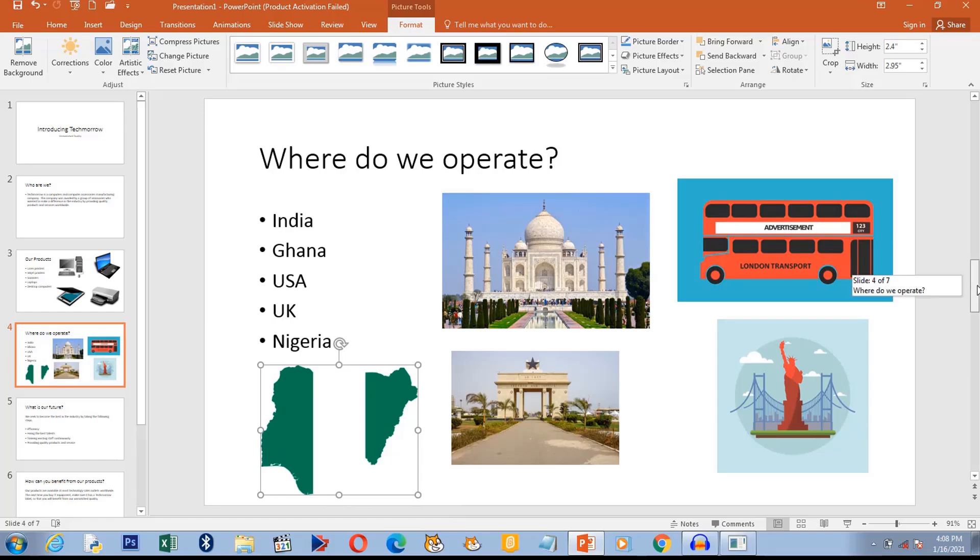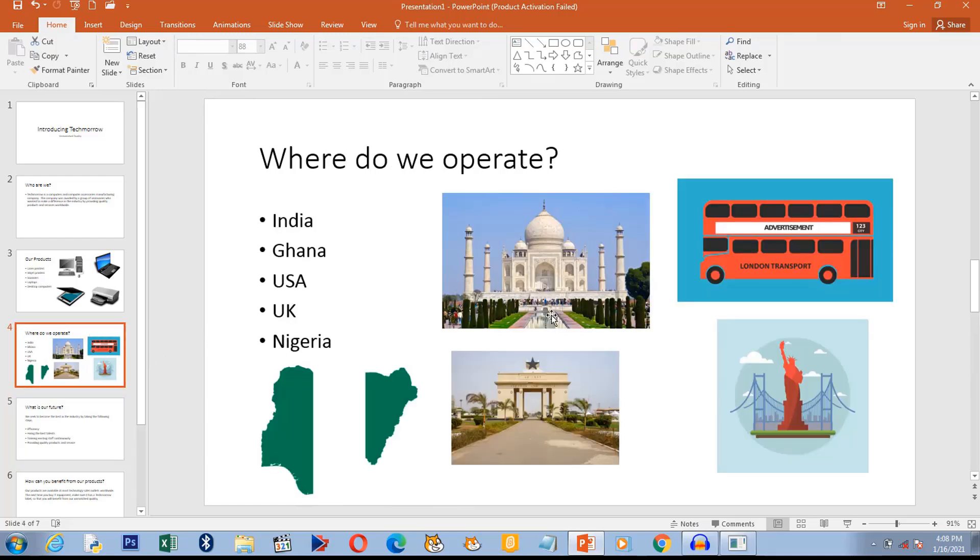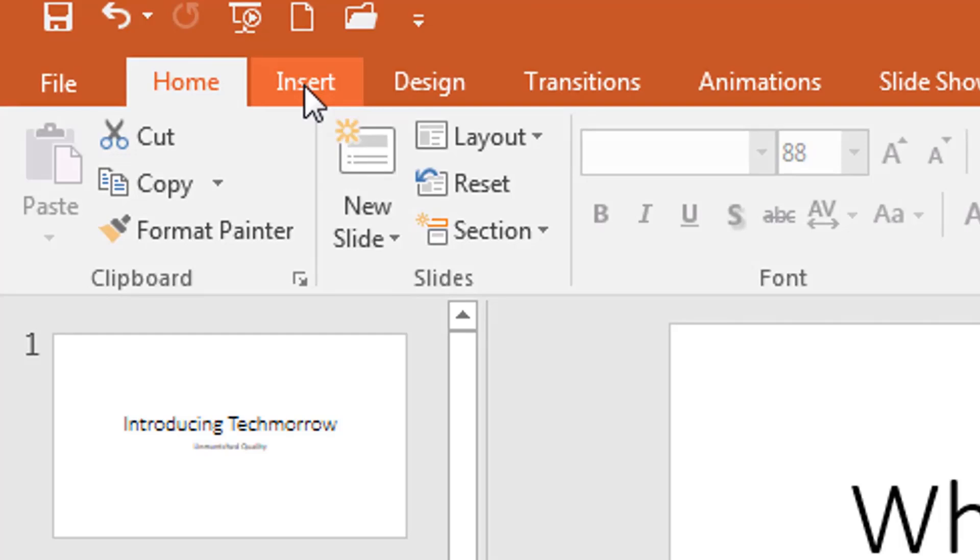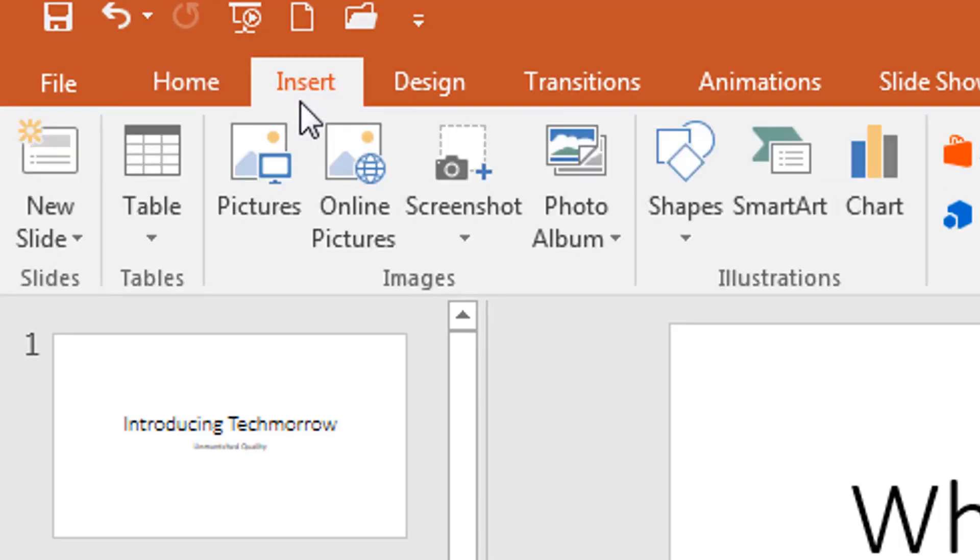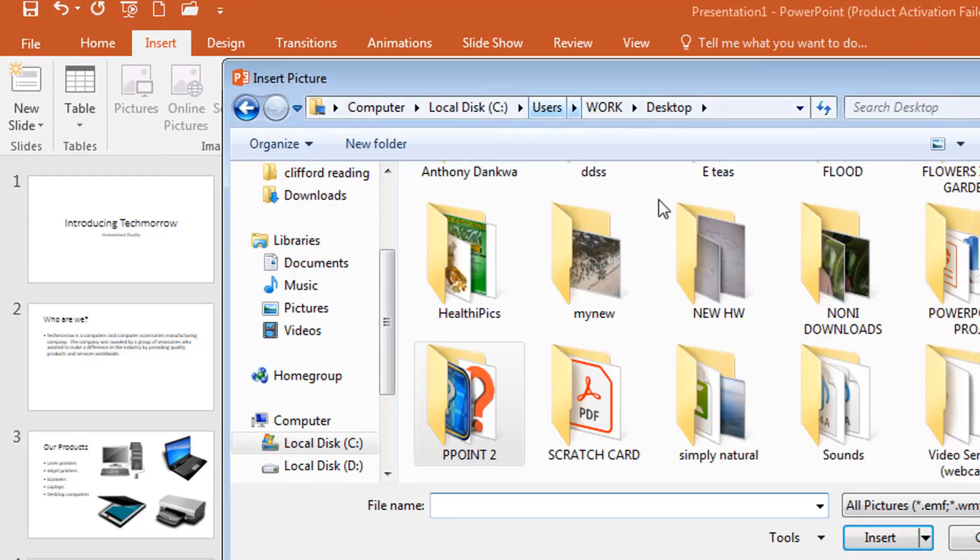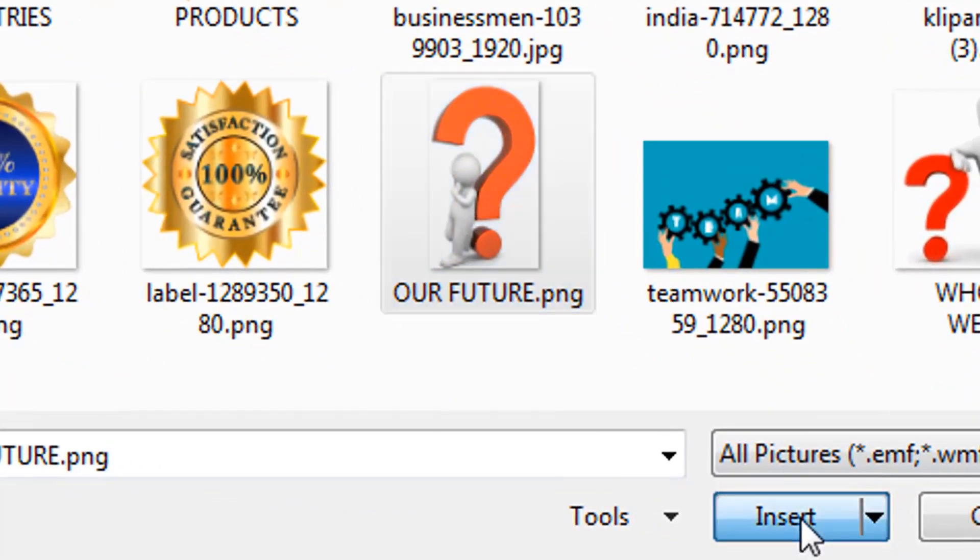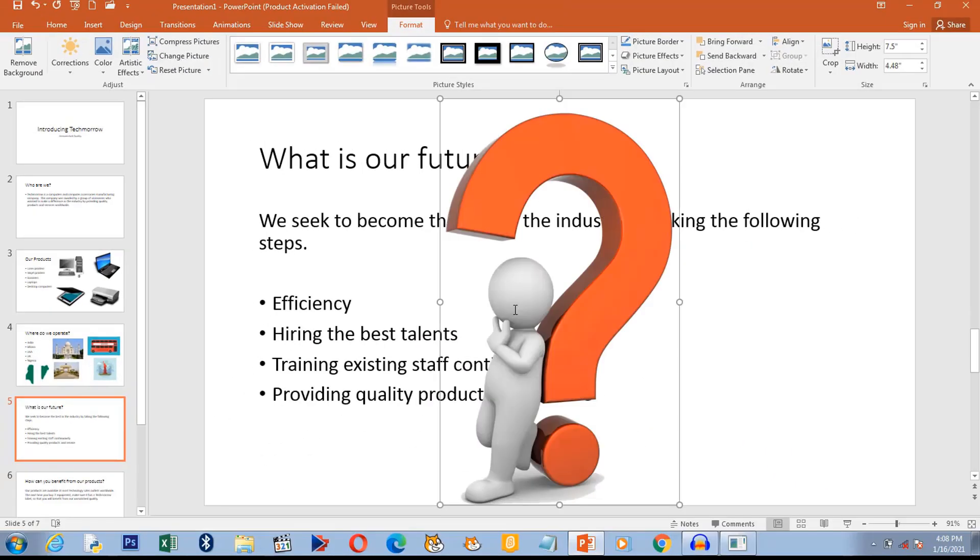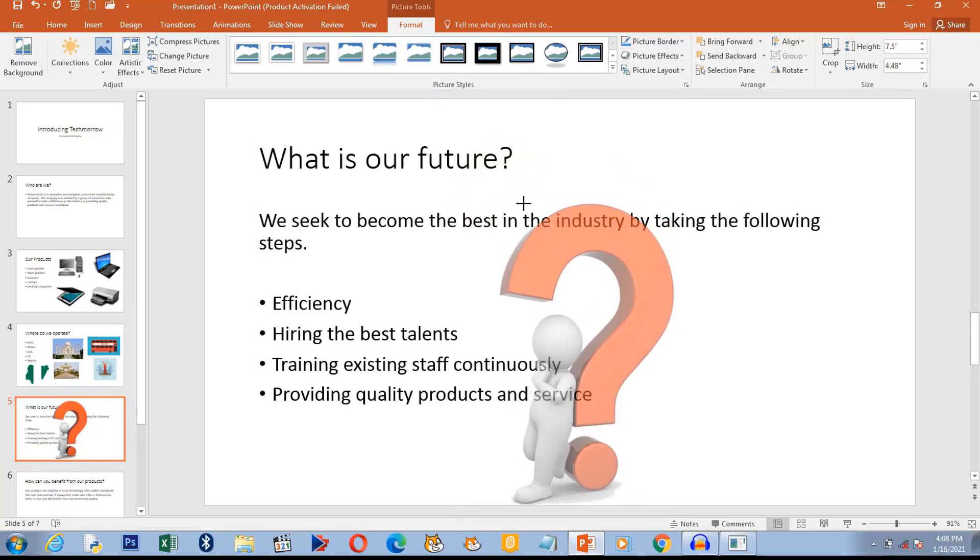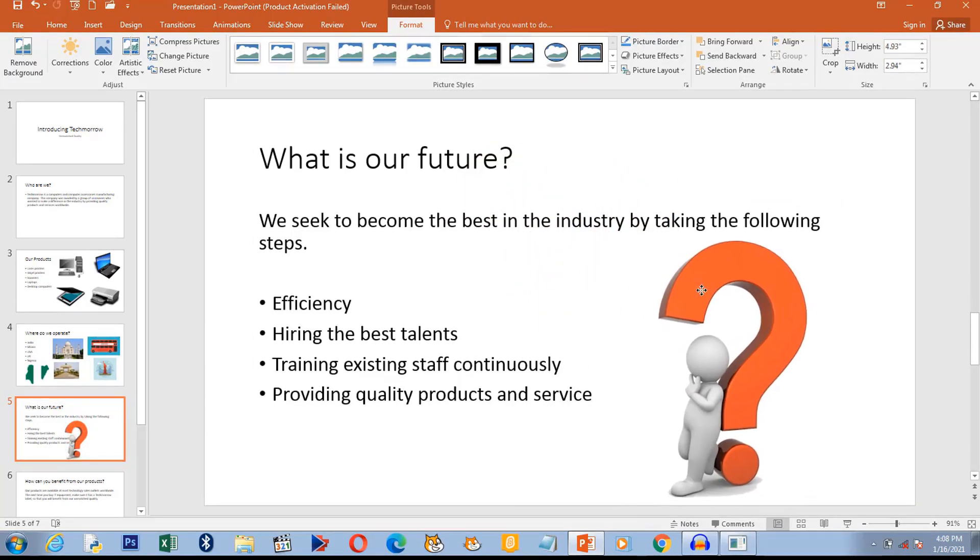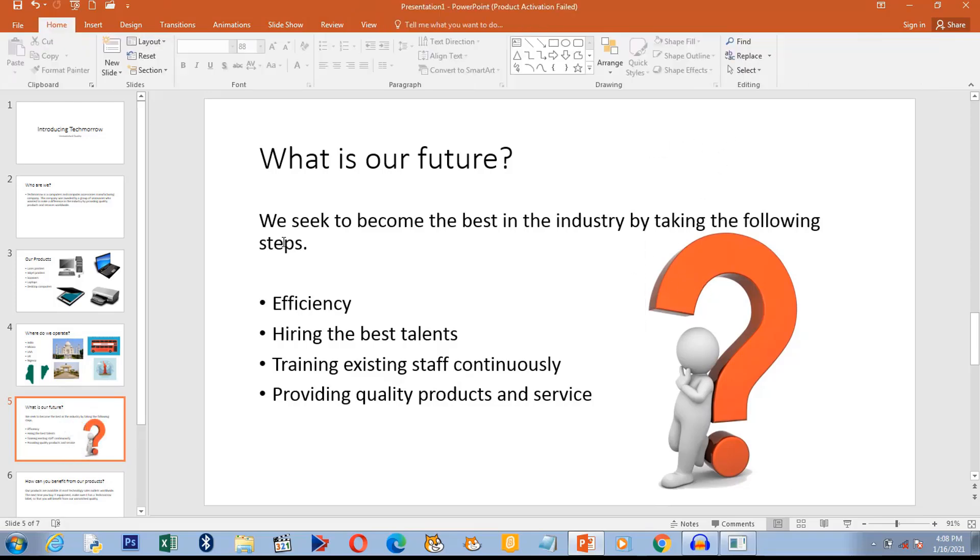So here are the pictures in no particular order. They don't follow the lists, it's just to tell you that these are the countries that we operate in. And then let's see the next slide. What is our future? Let's add a little emotion here by adding a question mark. I just put this one here. The picture speaks a lot, that's why we're adding them.